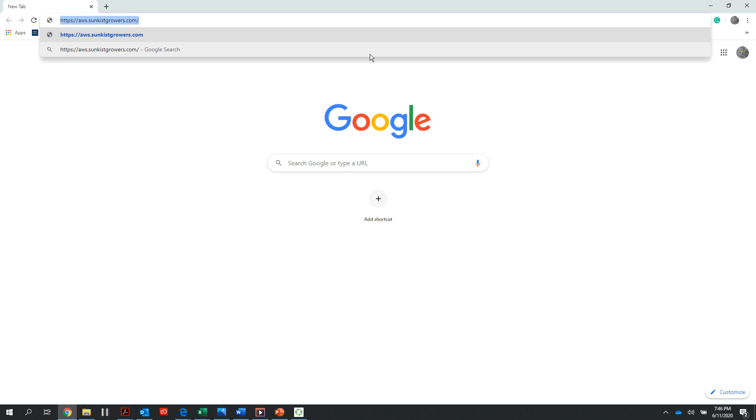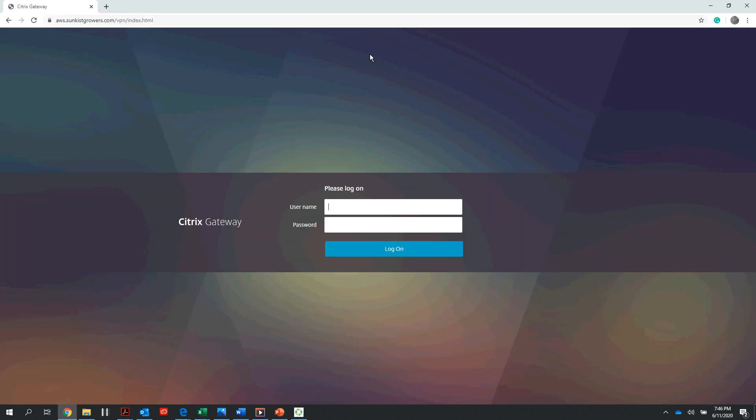Once at the following URL, I will want to type in my appropriate username and password. If I do not know my username and password, I will want to reach out to the Sunkist help desk to get that information. Once I've filled out the appropriate username and password, I want to select to log on here in the center of my screen.